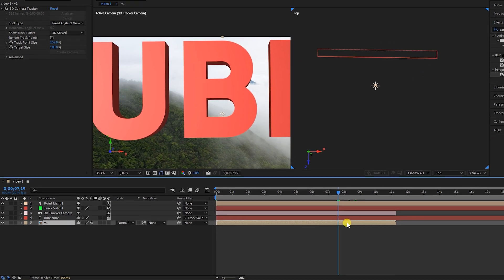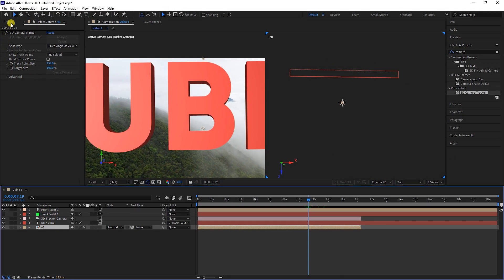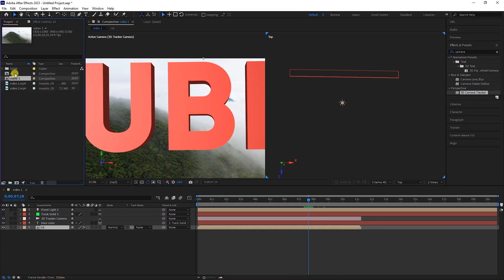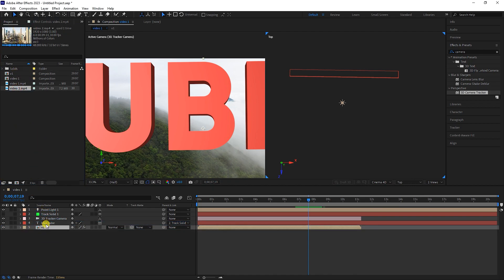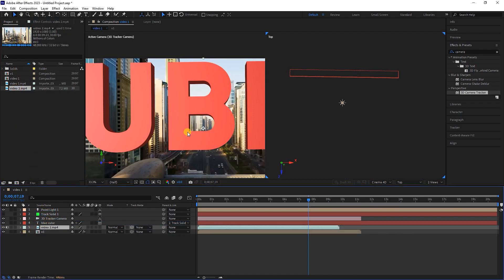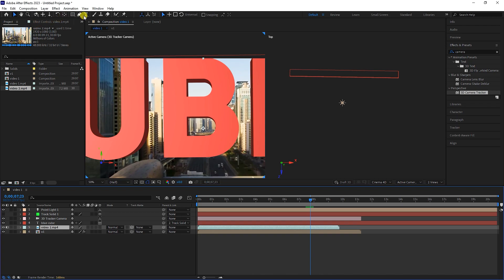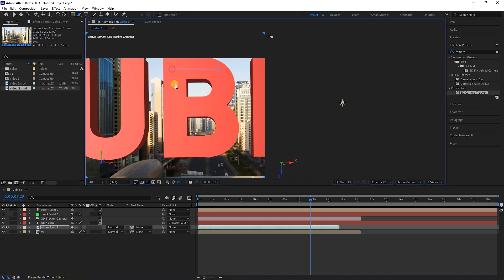I go back to the project panel and place the second video on top of the previous one. Now I select the pen tool and create a mask by creating four points.